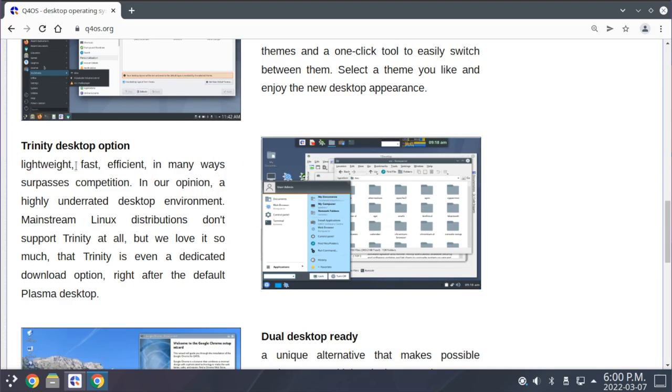Trinity Desktop Environment is a fork of an older version of KDE, specifically KDE 3, and has been continued as its own desktop environment, heading in a different direction than newer versions of KDE Plasma.